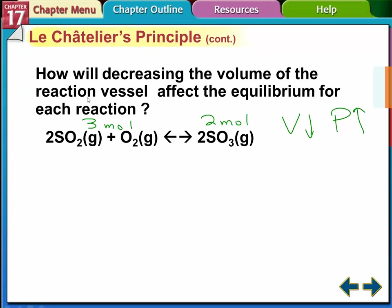So if we decrease the volume in this reaction vessel: for this reaction, we have two moles of SO₂ and one mole of O₂ — three moles total on the reactant side — producing two moles of SO₃ on the product side. Decreasing the volume is going to increase the pressure. To relieve that pressure, the equilibrium shifts to the side with fewer moles of gas — the product side in this case. That makes fewer moles, fewer collisions with the container wall, and decreases the pressure.